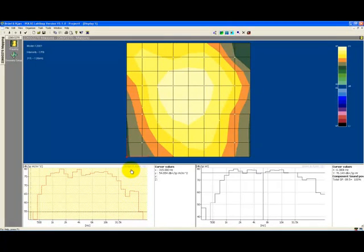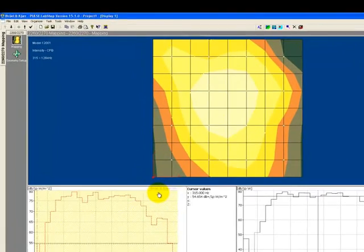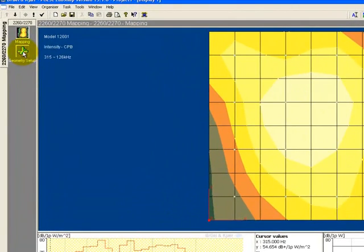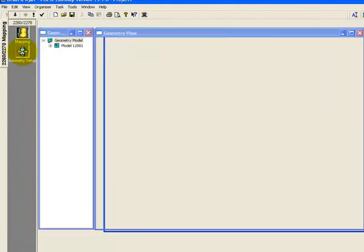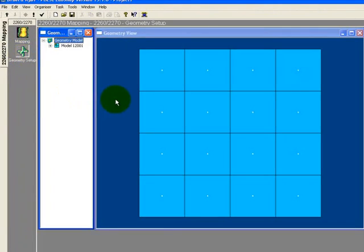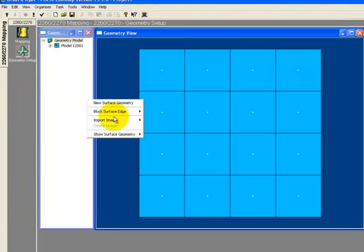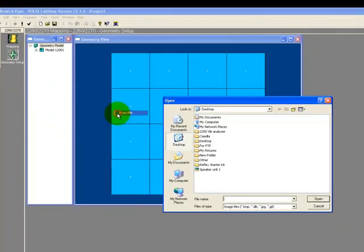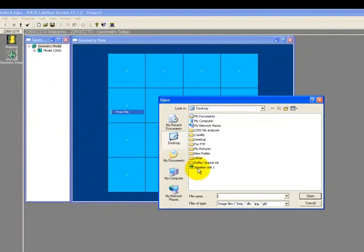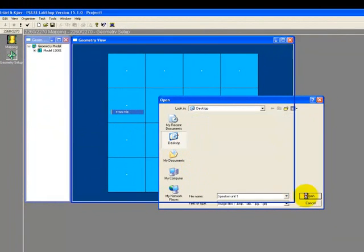The intensity map shown here would be much easier to interpret if we could reference it to the speaker unit, so let's do exactly that by overlaying our intensity map onto a photograph of the loudspeaker cabinet.